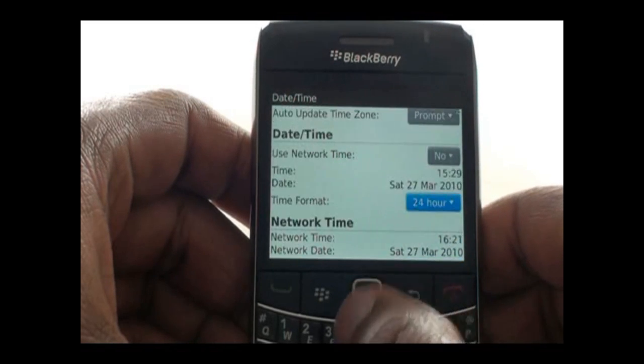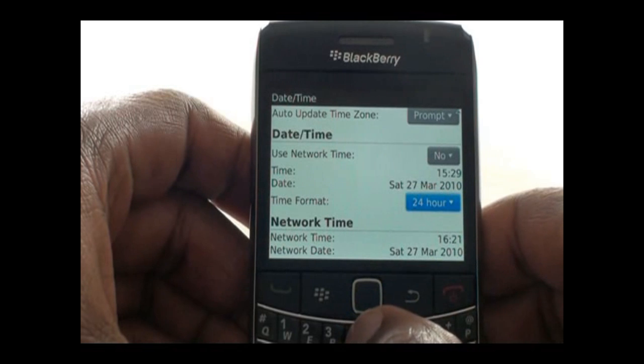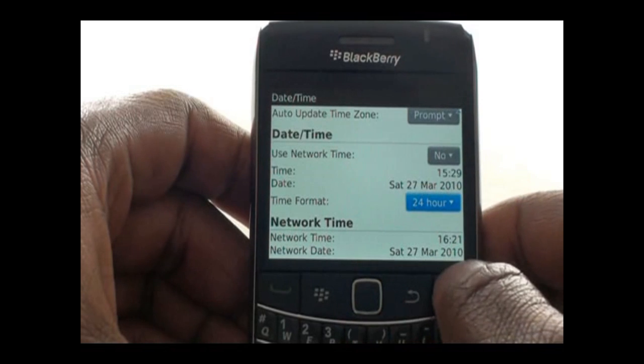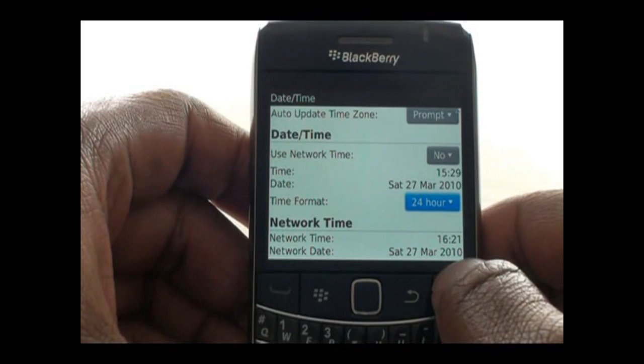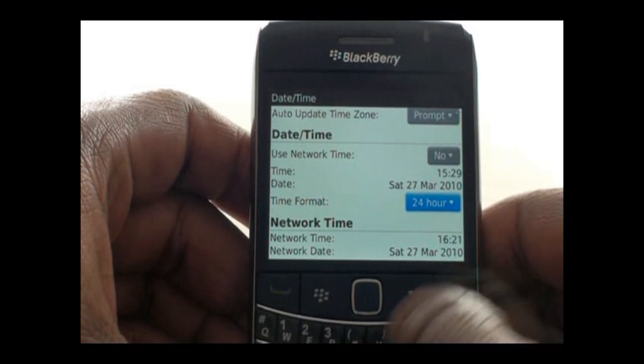Here is your network time and date. Once you are complete, press the back button and then select Save from the pop-up.